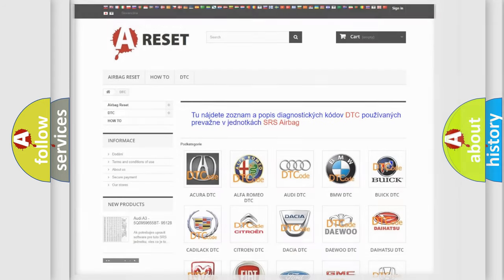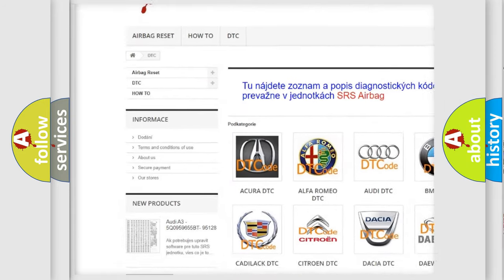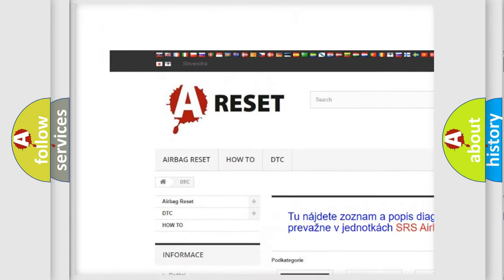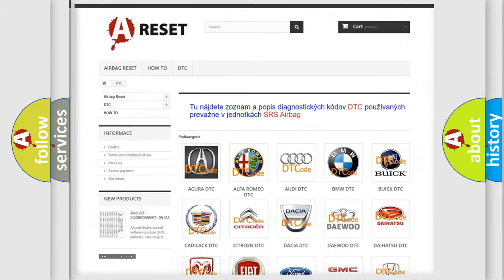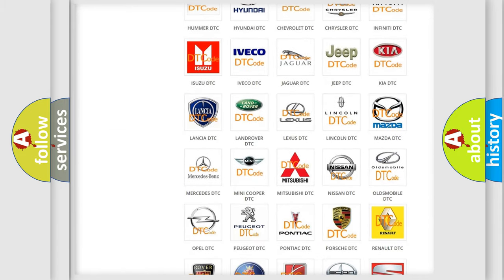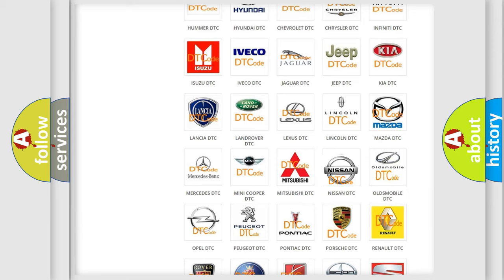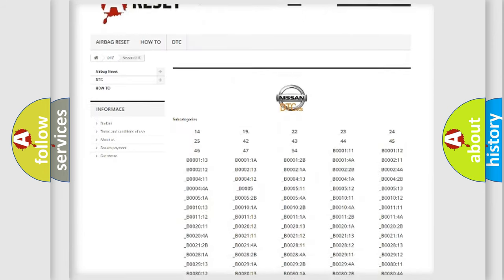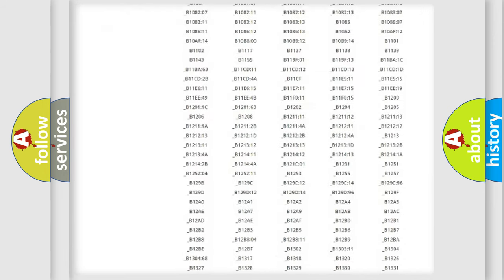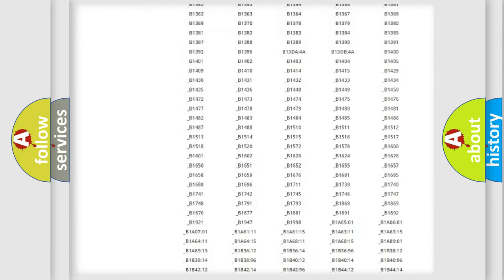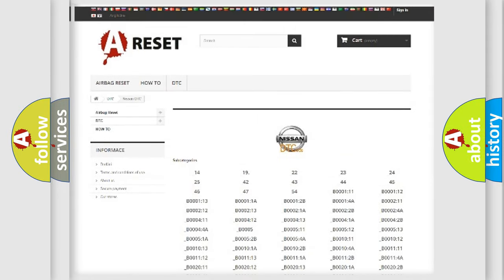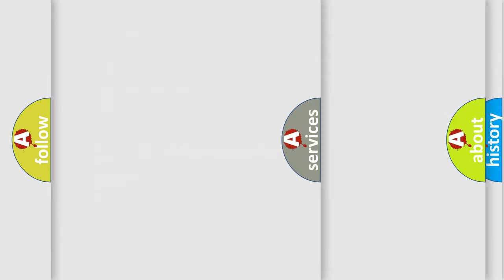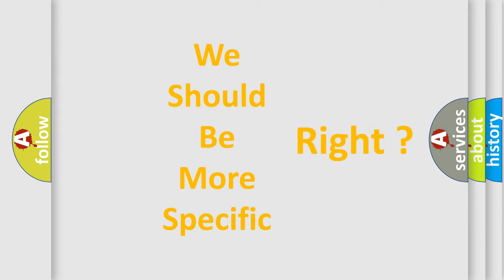Our website airbagreset.sk produces useful videos for you. You do not have to go through the OBD2 protocol anymore to know how to troubleshoot any car breakdown. You will find all the diagnostic codes that can be diagnosed in vehicles, also many other useful things. The following demonstration will help you look into the world of software for car control units.